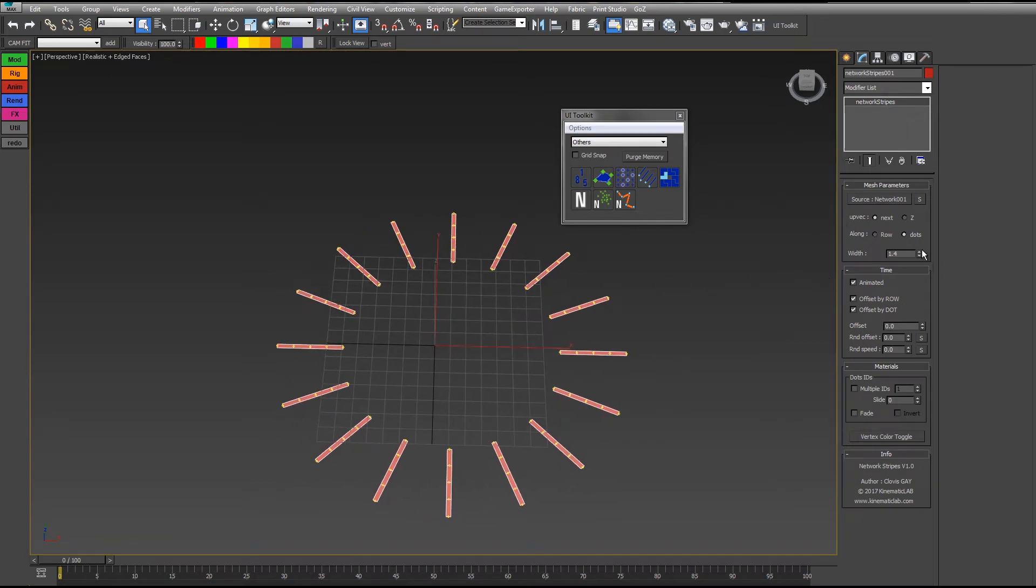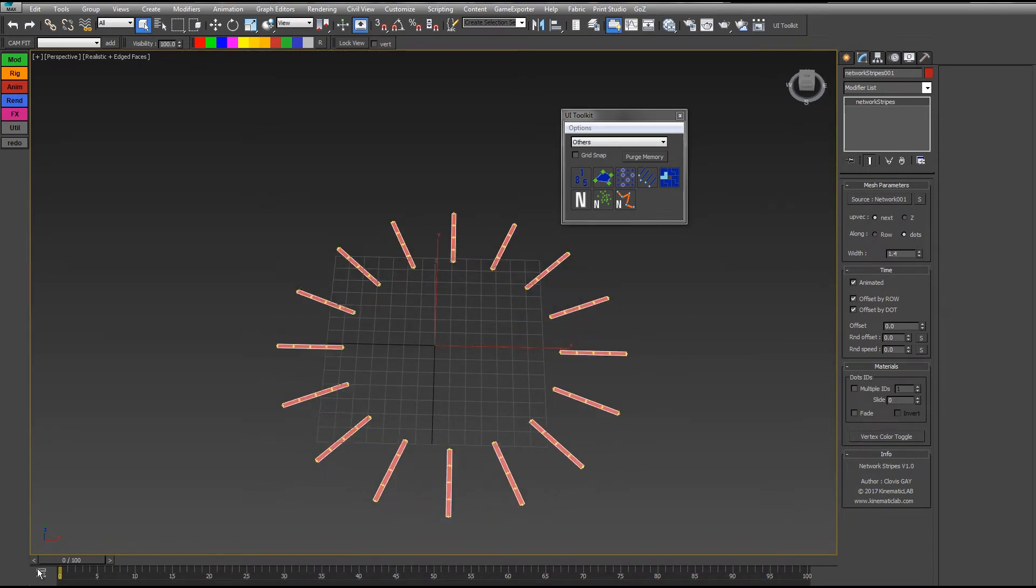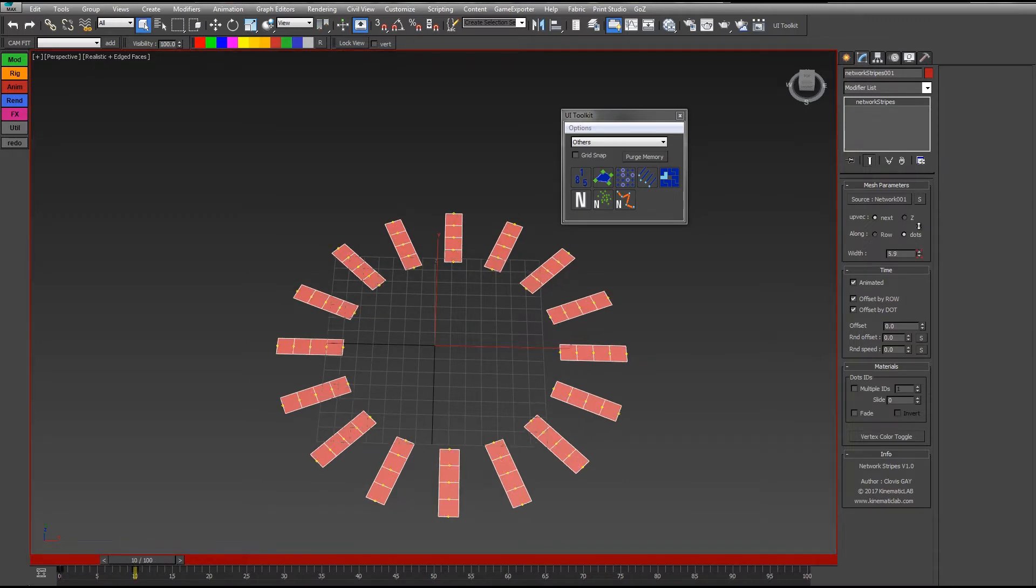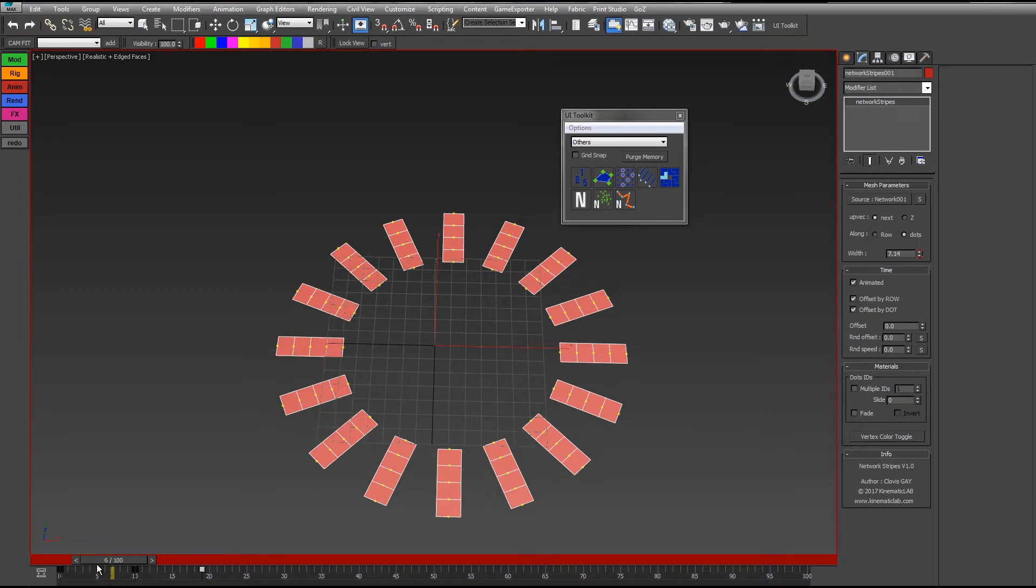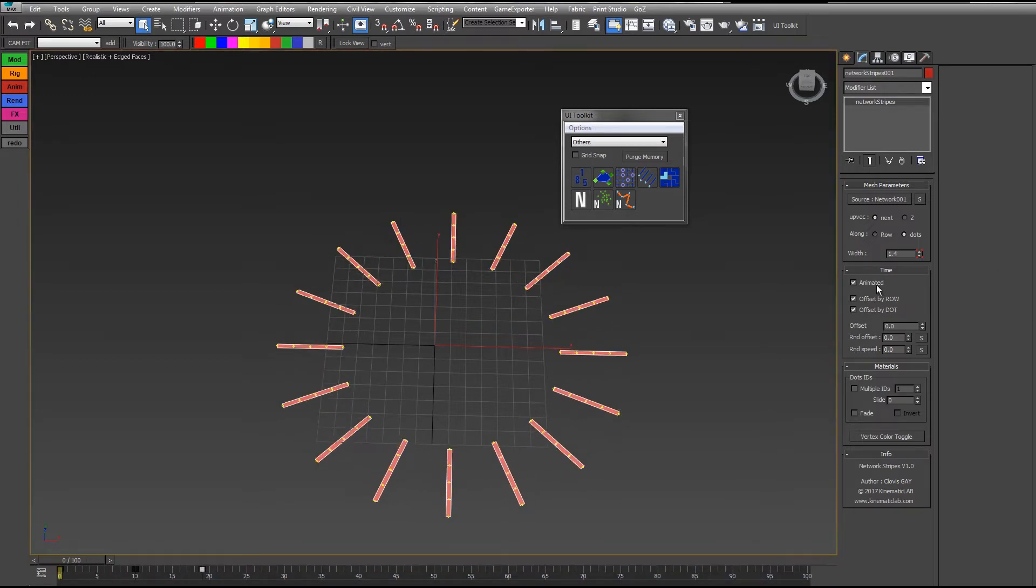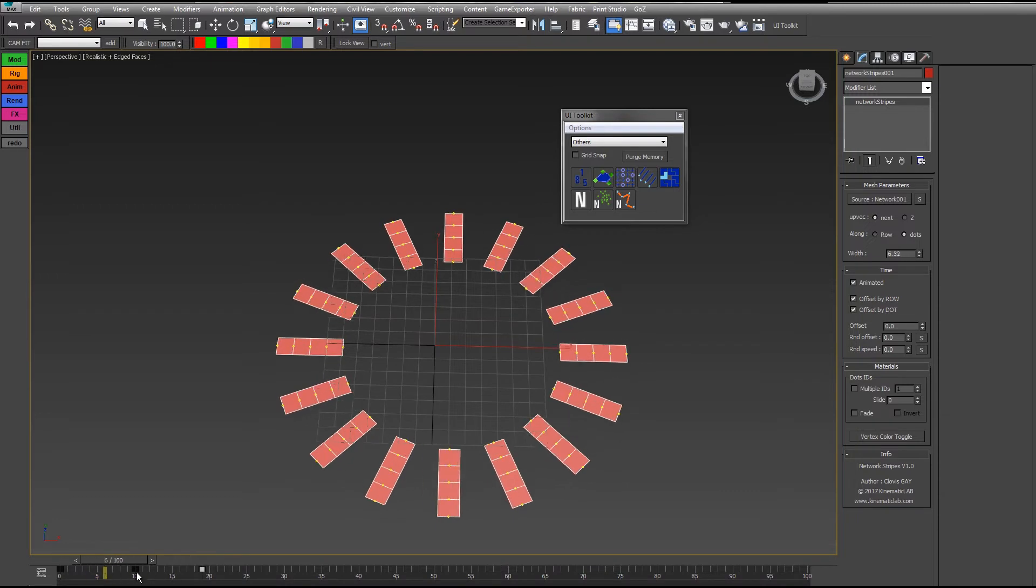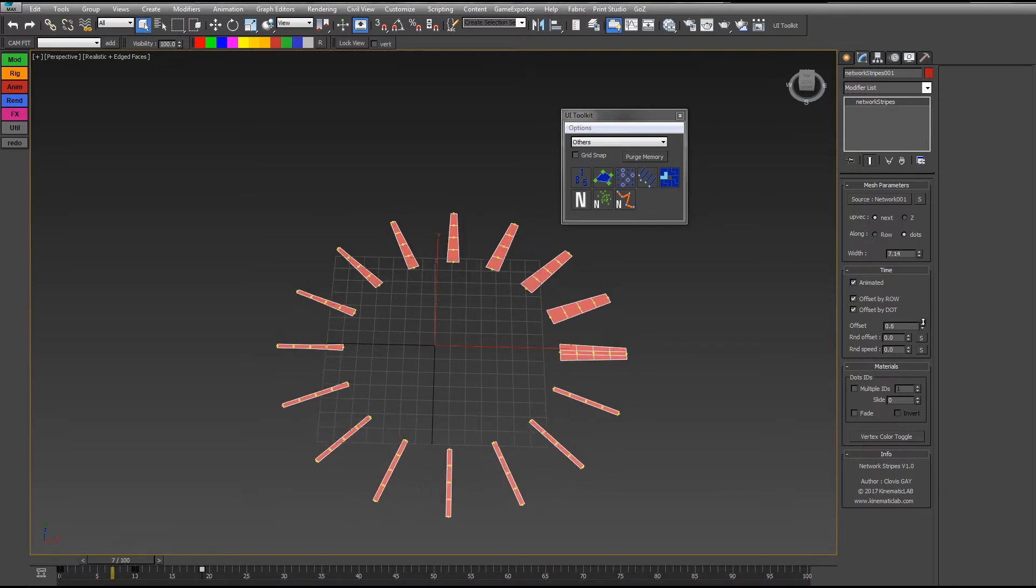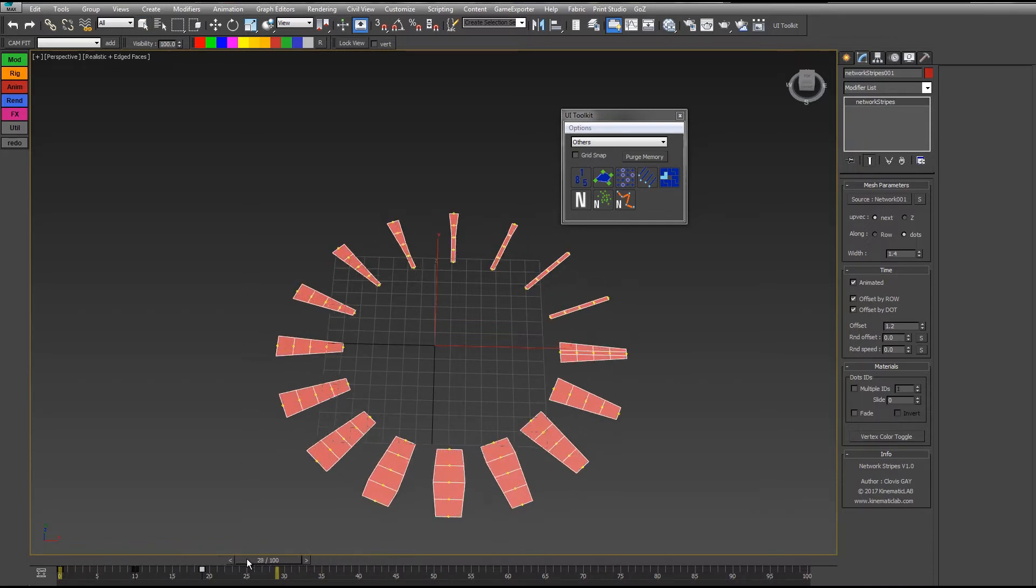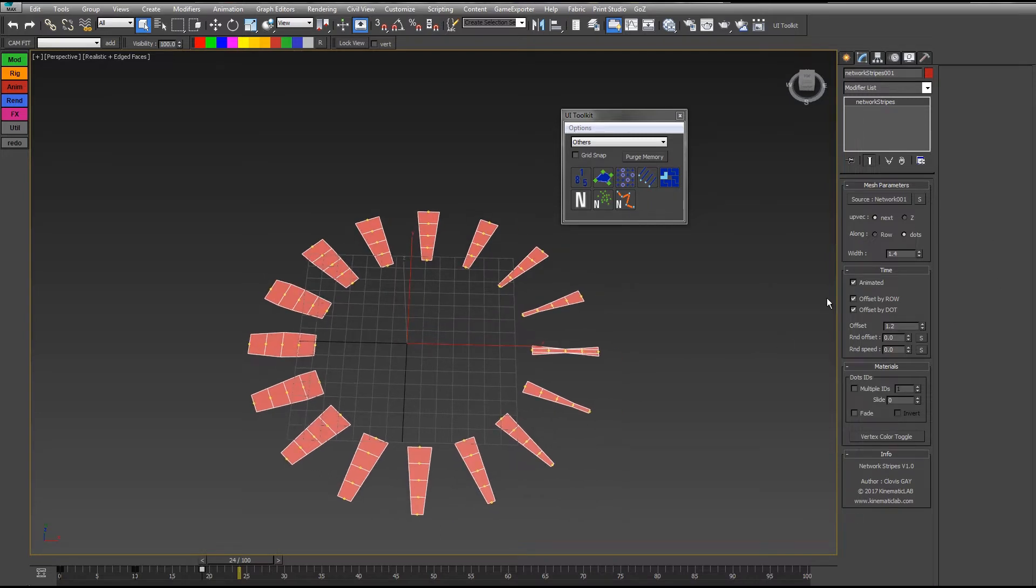Now if I animate the width, for example, I'll put some keyframes here. So I have my width animated. If I uncheck the animated option here, nothing happens. If I check it, you see the animation again.